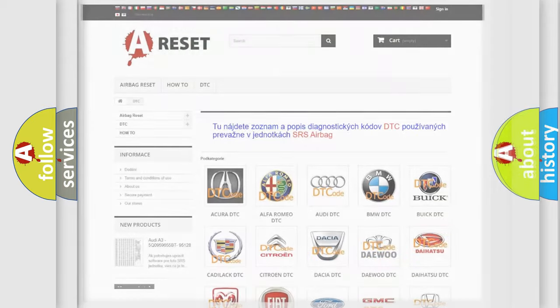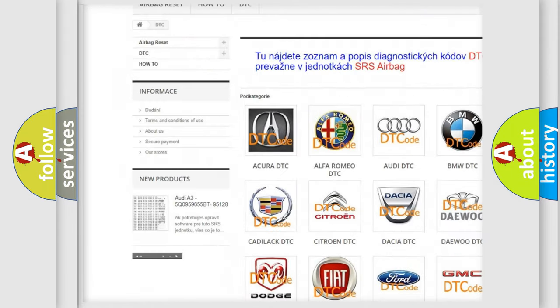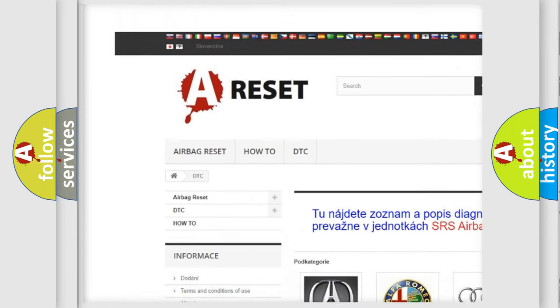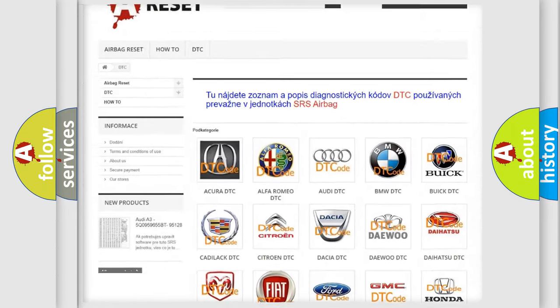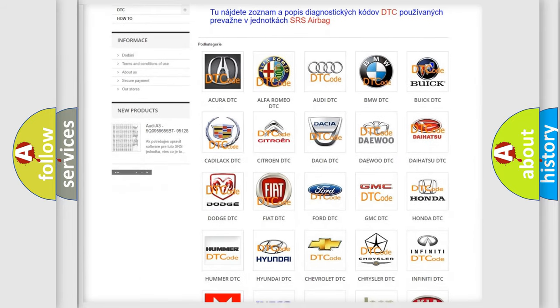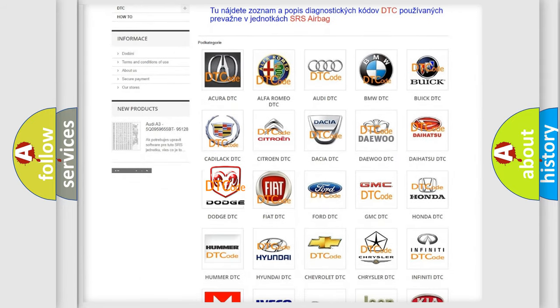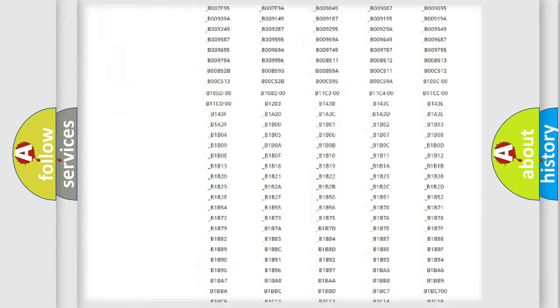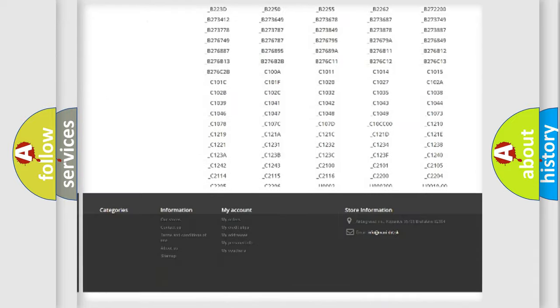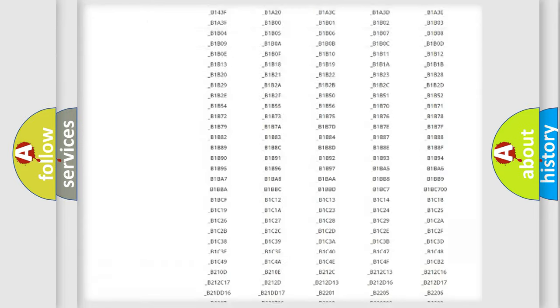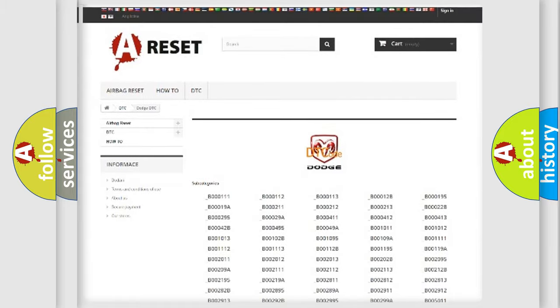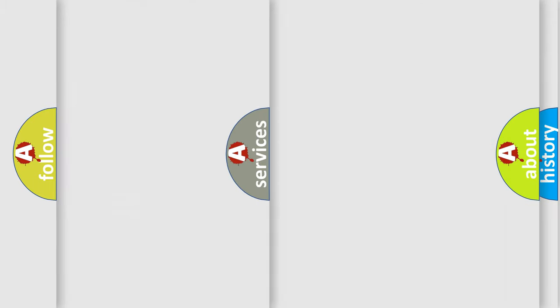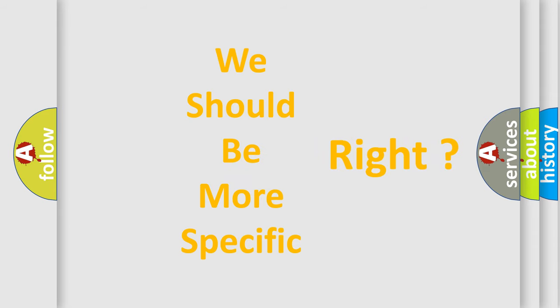Our website airbagreset.sk produces useful videos for you. You do not have to go through the OBD2 protocol anymore to know how to troubleshoot any car breakdown. You will find all the diagnostic codes that can be diagnosed in Dodge vehicles, and many other useful things. The following demonstration will help you look into the world of software for car control units.